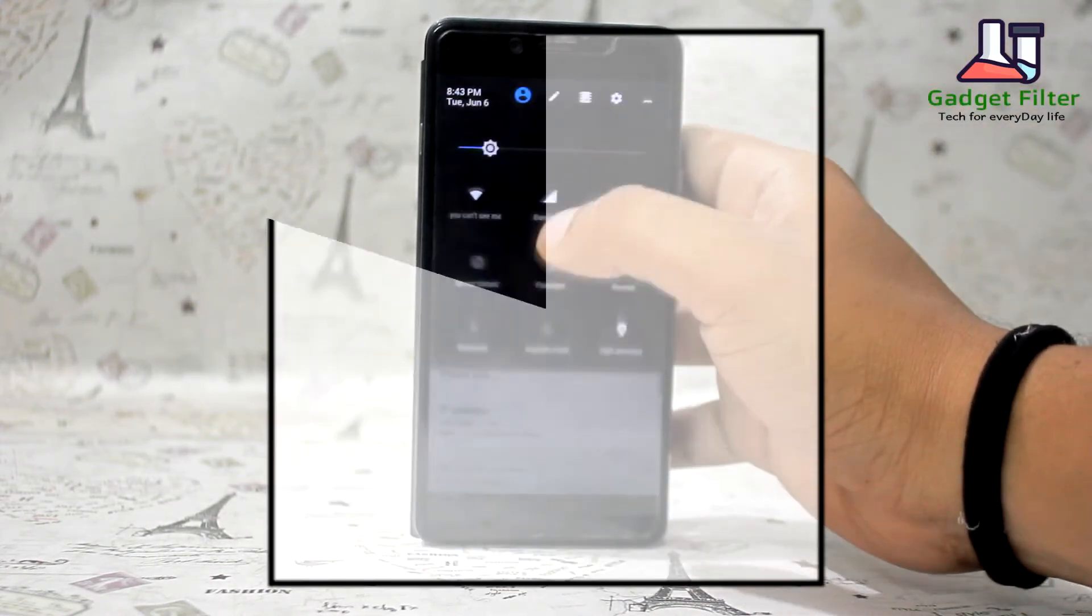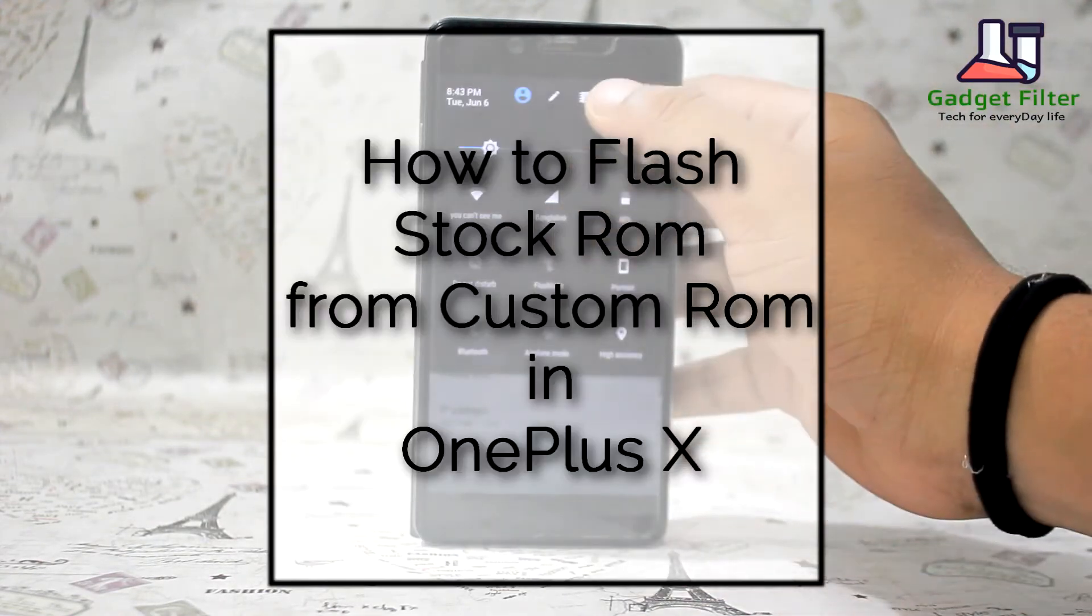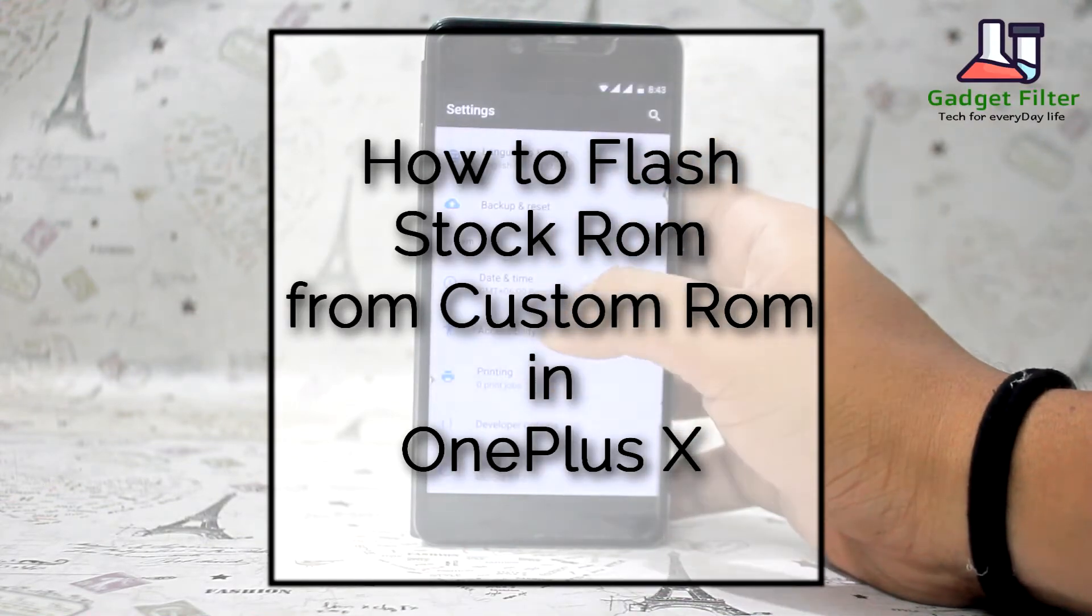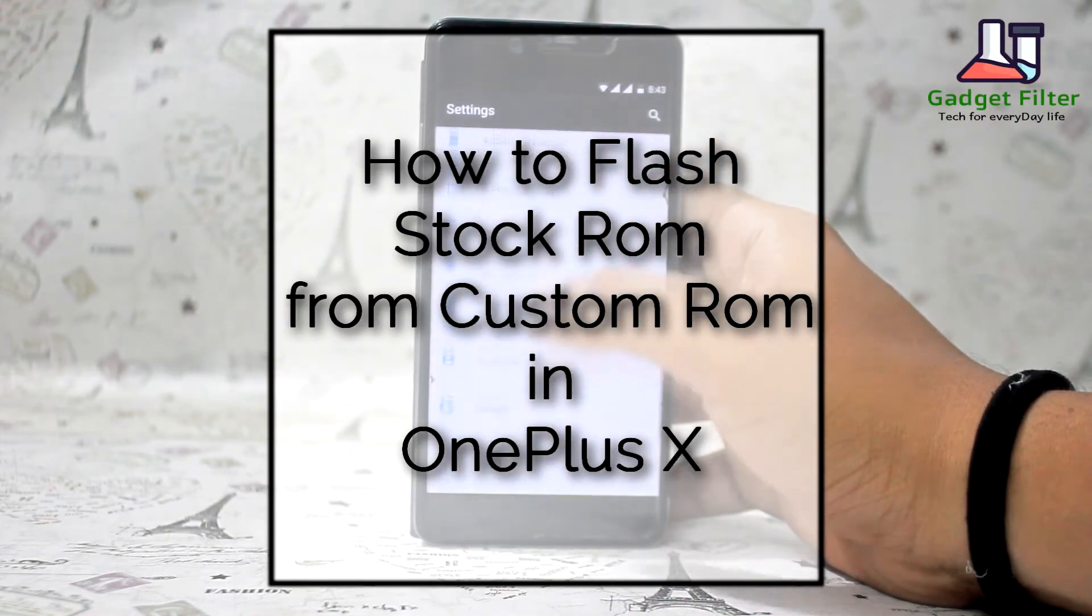Today I am going to show you how to flash stock ROM from any custom ROM in OnePlus X.